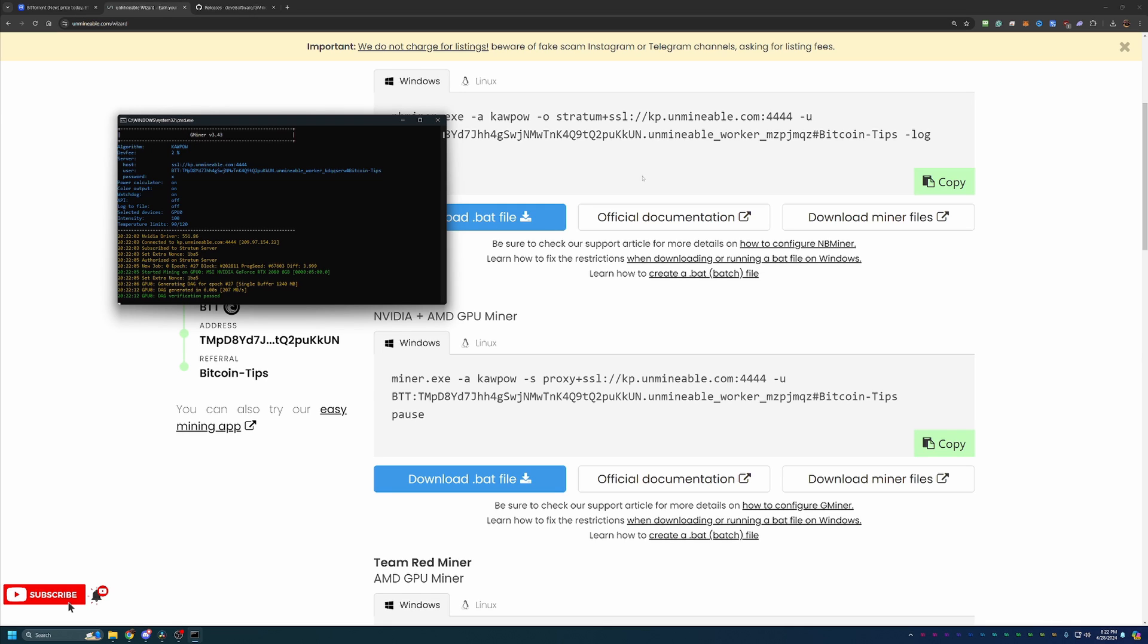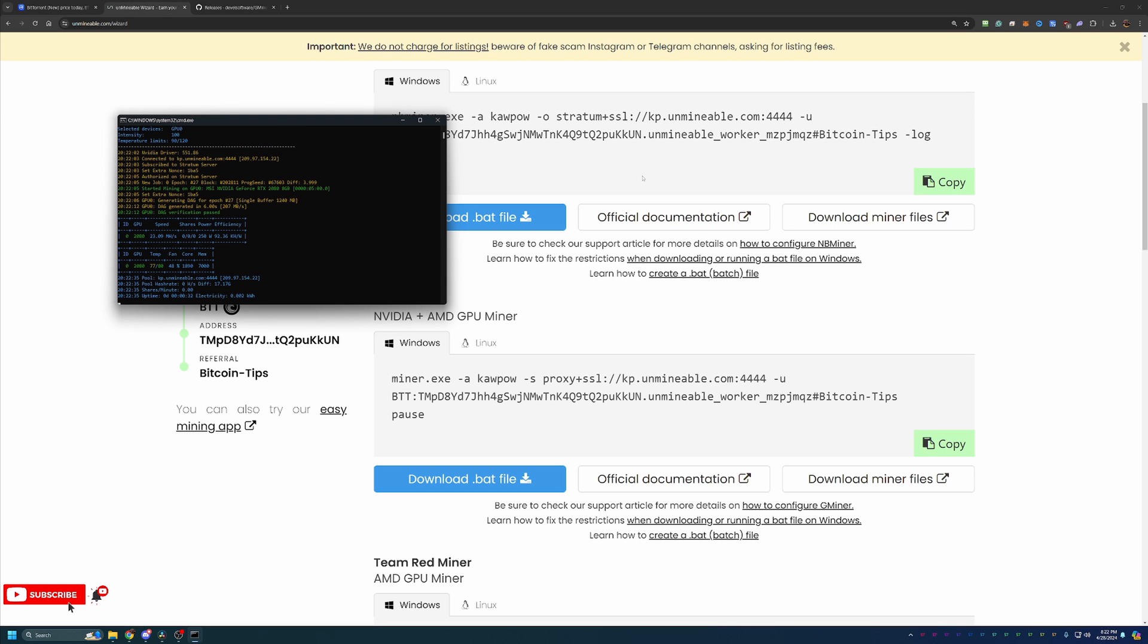So two final things I like to call out here on unminable mining. As you can see, if your window looks similar to mine, some green text and yellow text and blue text, nothing red, no errors, you're up and mining. It is still going to take about 15 to 30 minutes to start seeing stats on the website. That's completely normal.